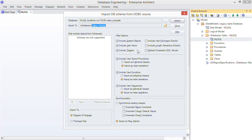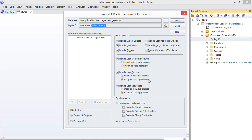Some constructs such as stored procedures you can import either as one per class or group them into a single element with each procedure represented as a UML operation. If you have an existing data model you can automatically synchronize it now with the database. In this case I'm importing the tables as new. So click Import.